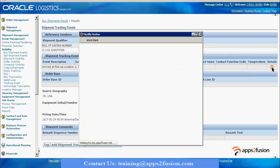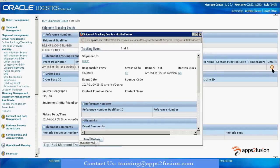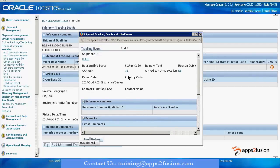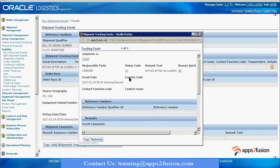If you would like to see further information about the event details, you can click on this information option. You can see who is the responsible party, what is the status code at the backend, what does 'arrived at pickup location' mean - it means X3, this status code.